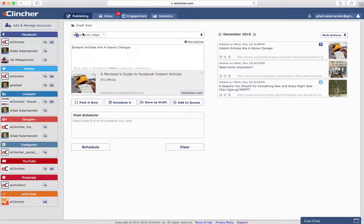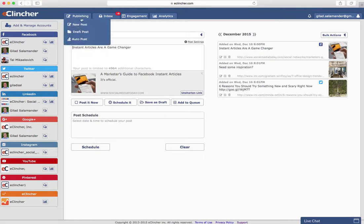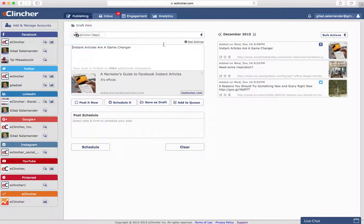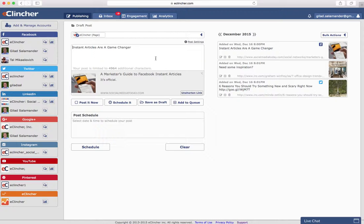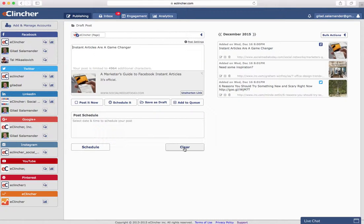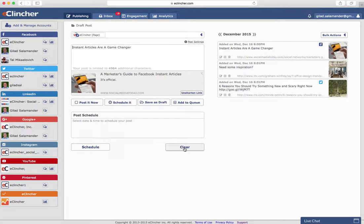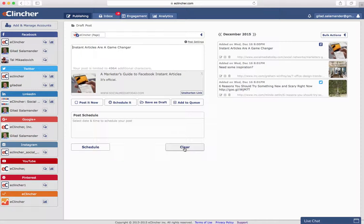So as you can see, the new post and draft post tabs give you a very easy way to schedule posts to all of your social accounts, as well as keep an eye on what you're posting. If you're posting too much of something or not enough of something else, you'll easily be able to see it in the calendar and adjust as necessary. I hope that you found this very useful, and I encourage you to watch our other videos to learn more of what eClincher can offer. Thank you and have a great day.